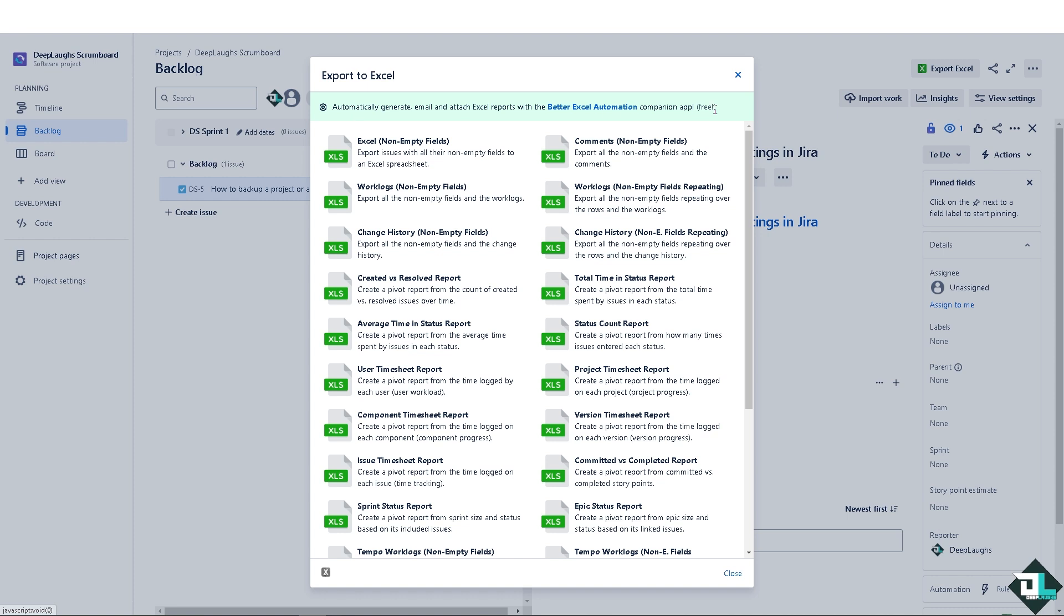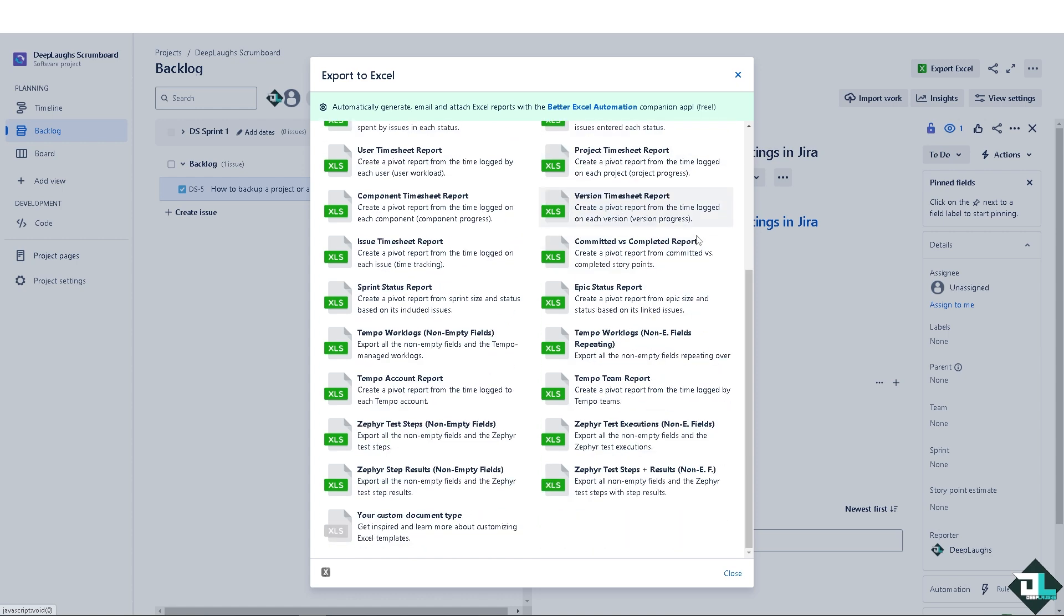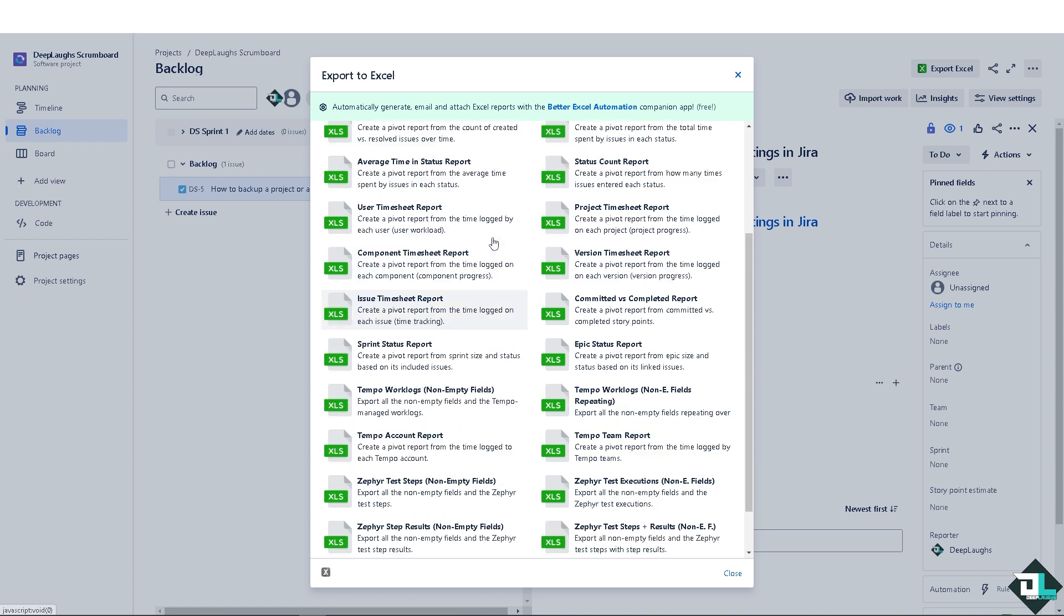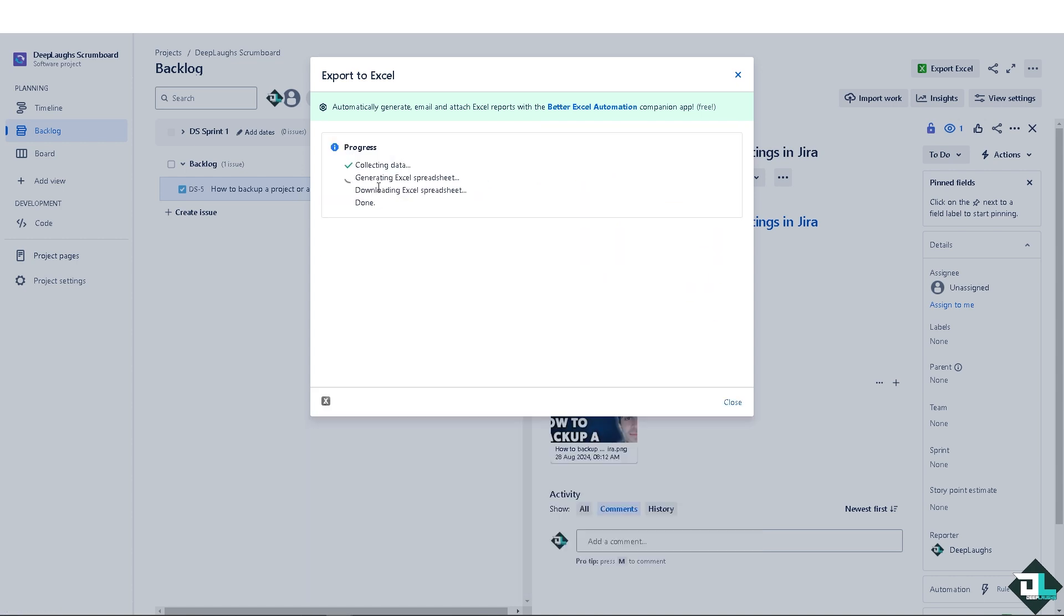You have all these Excel non-empty fields where you export issues with all their non-empty fields to an Excel spreadsheet. So there's a lot that you can work with. Now I'm gonna choose the first one. You see it's collecting data, generating spreadsheet, downloading Excel spreadsheet, and a lot more.